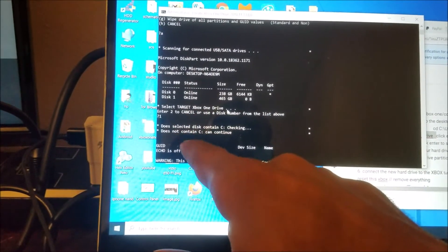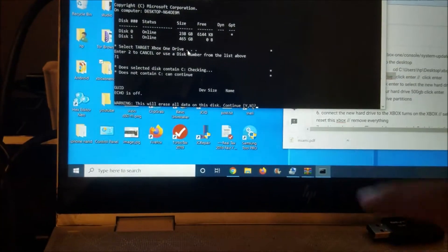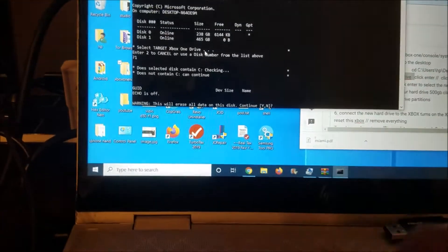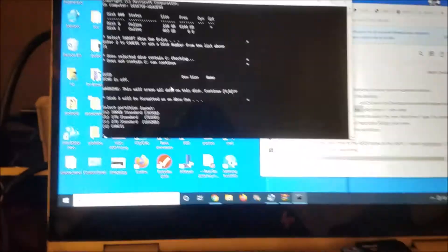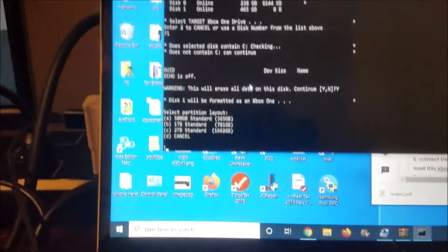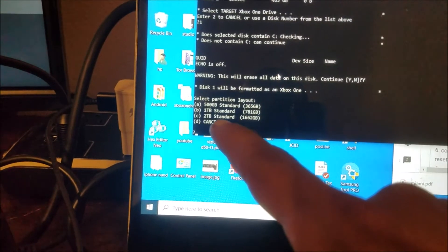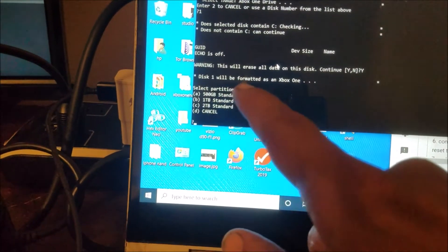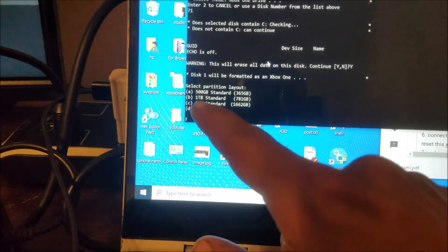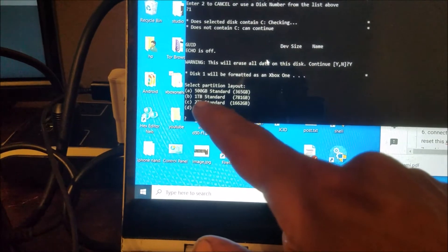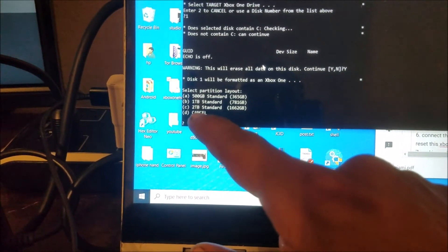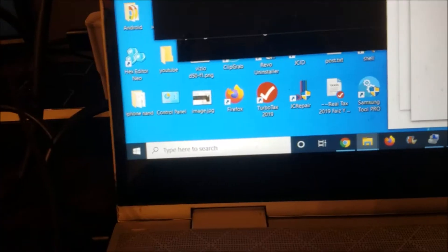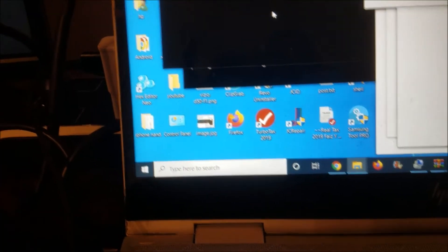So the system is going to check if there is a partition C. If there is no partition C, it means that hard drive you picked is not the Windows hard drive, so you don't have to be worried about it. So here I'm going to click yes. And here it's telling me what kind of hard drive that I'm using. I'm using a 500 gig. If you are using one terabyte, pick B or C. So it's going to format the partitions.